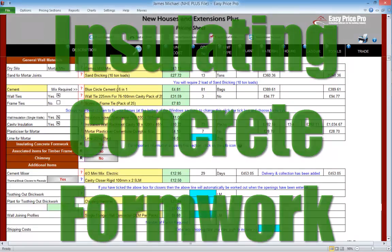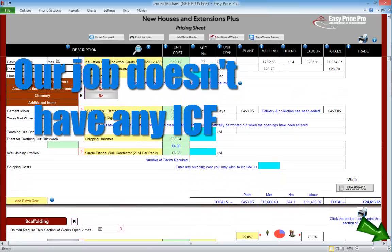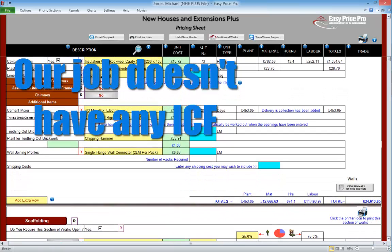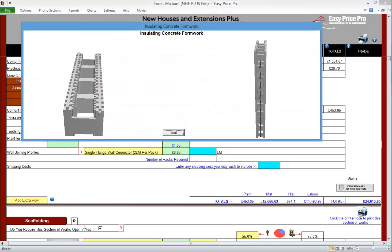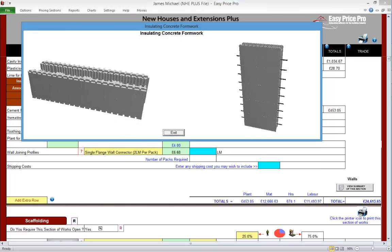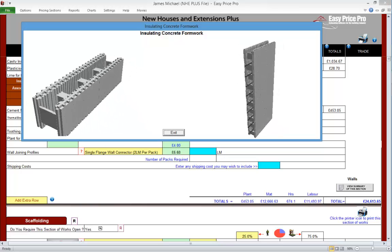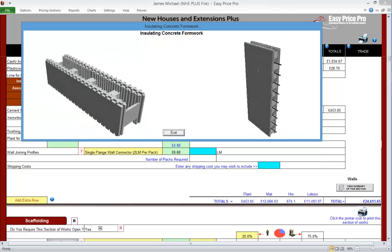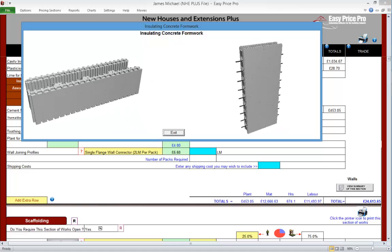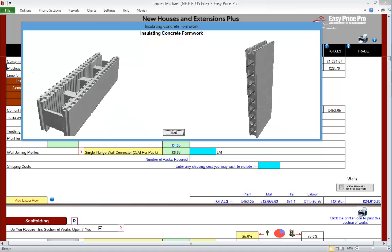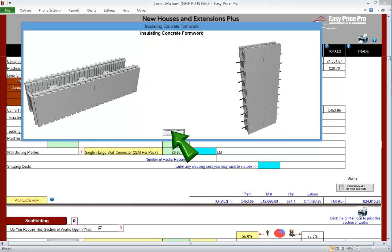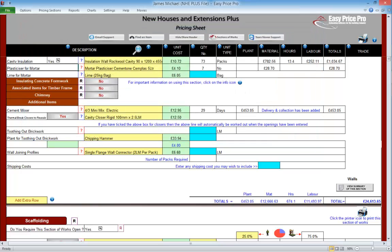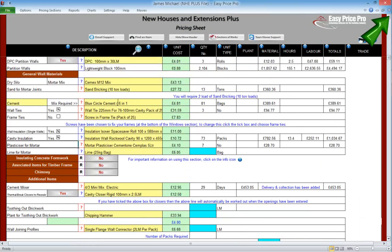Insulating concrete formwork. We don't have any insulating concrete formwork on this job, so the section that accounts for this is closed at the moment. Insulating concrete formwork, or ICF, is made of polystyrene blocks that slot together in a way that is very much like Lego. Once constructed, they are filled with concrete. The ICF walls can be strengthened with reinforcement bars, which are slotted in prior to the concrete being poured. To allow for ICF, we do need to specify it at the top of the walls section.